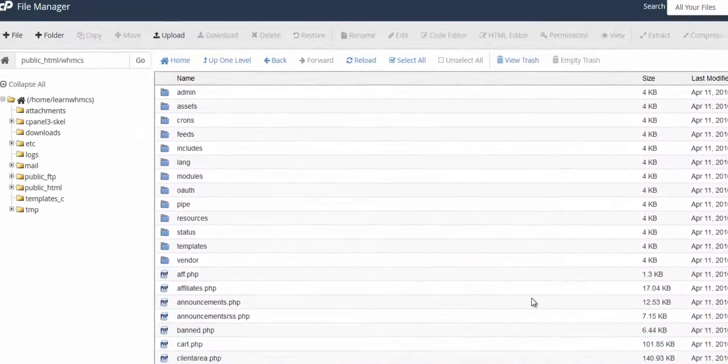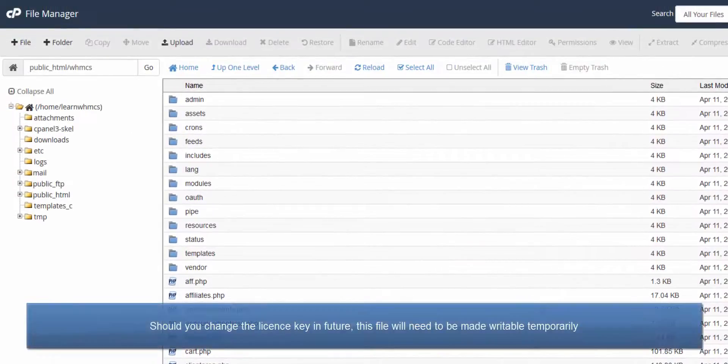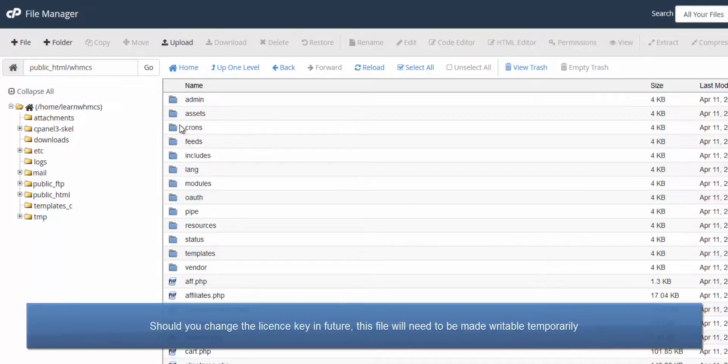Just remember, if you need to change your license key in future, you'll have to make this file writable again temporarily.